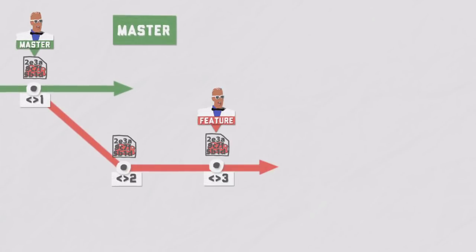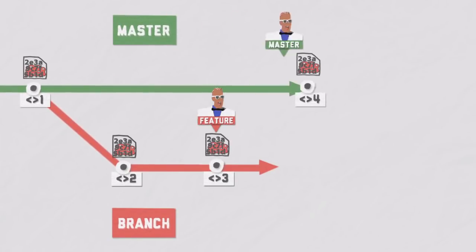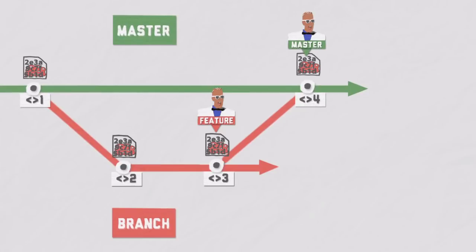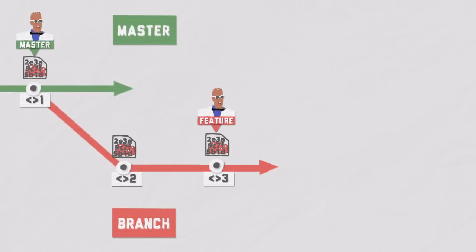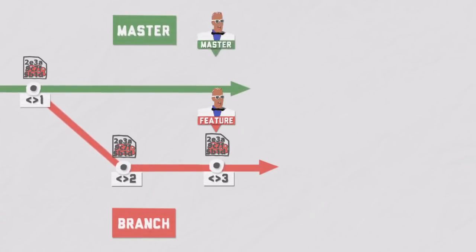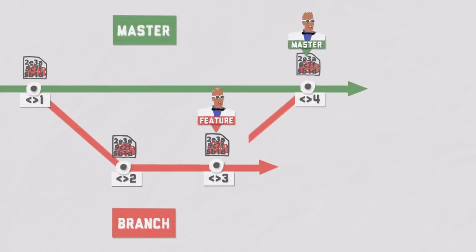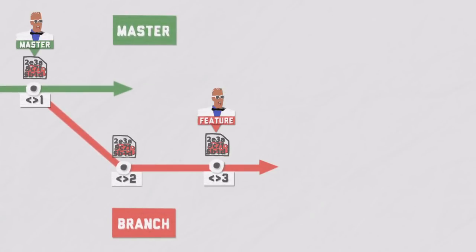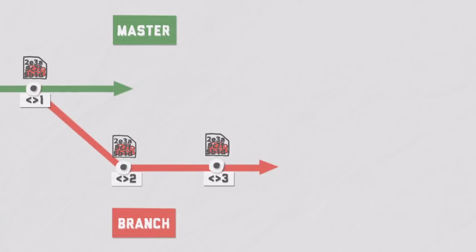Merging is probably most commonly used to integrate changes into other branches. It is the easiest approach. It is also called a three-way merge. This involves the latest snapshots on each branch and their common ancestor where the branch split off.